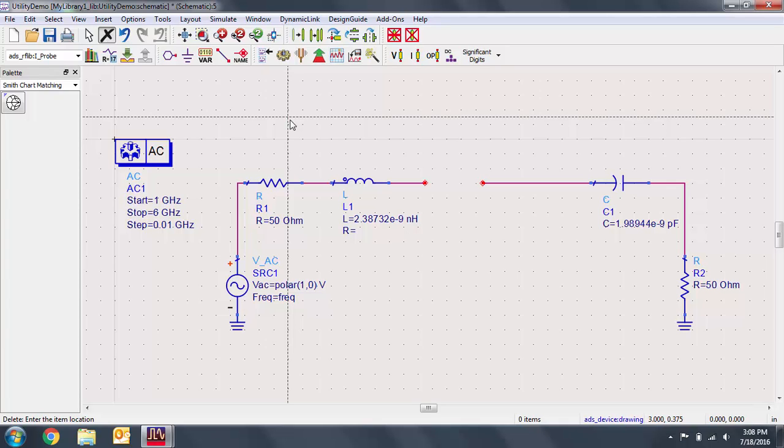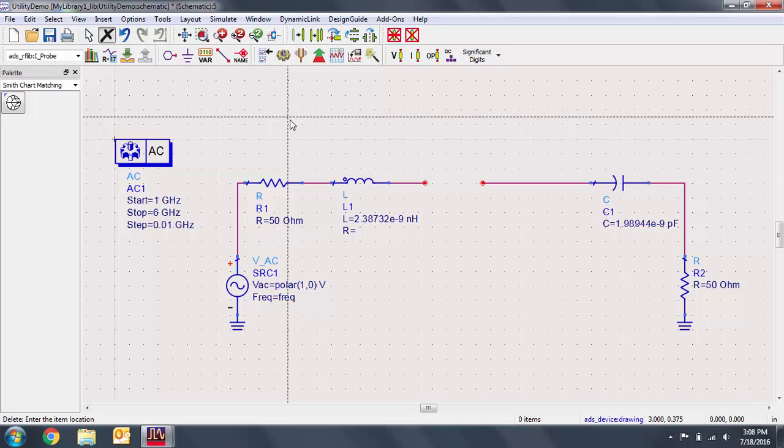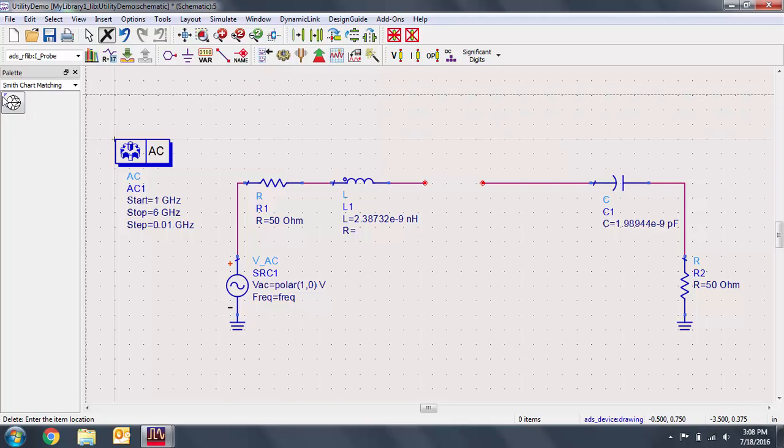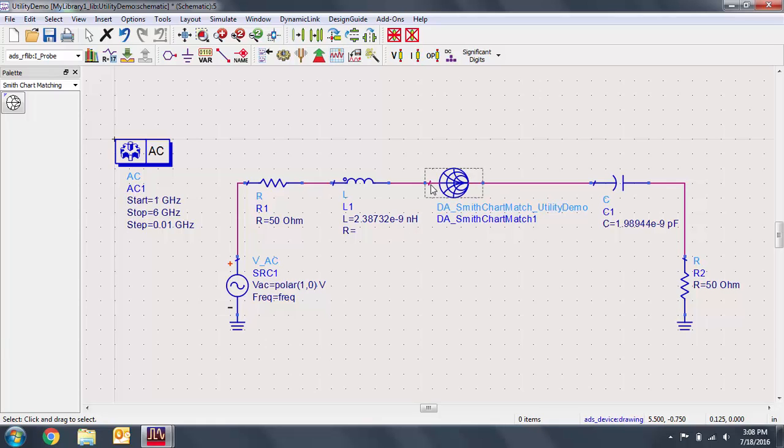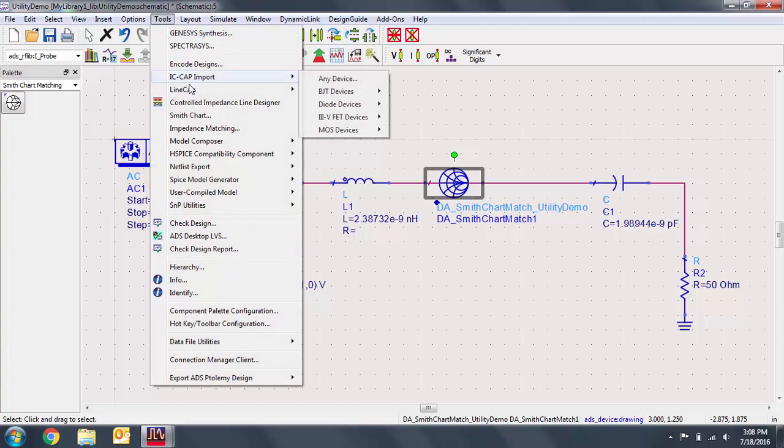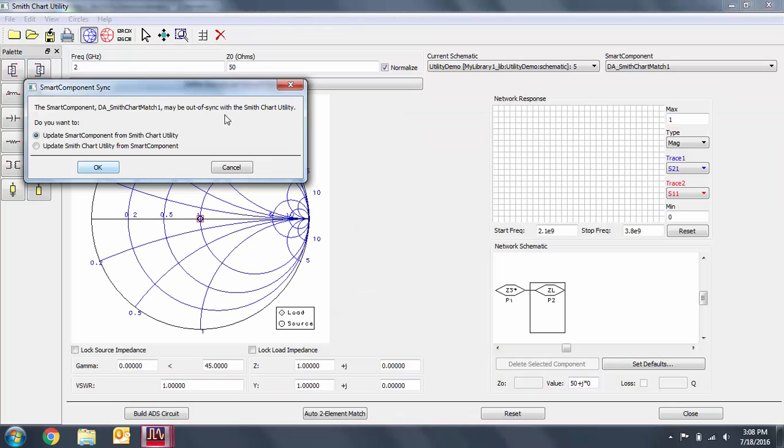In the Smith chart matching palette, place the component in the place of the matching network. Let's now use the utility. Select the smart component and go to tools, Smith chart.